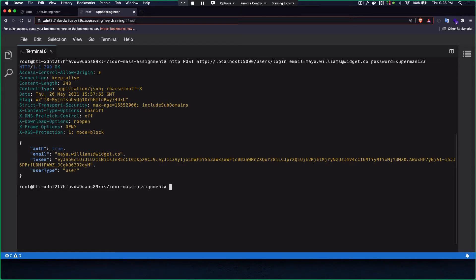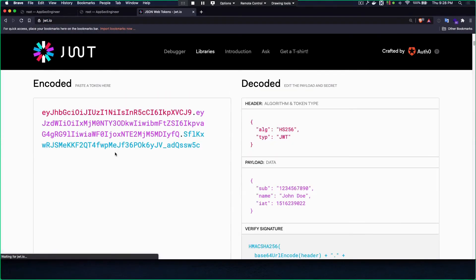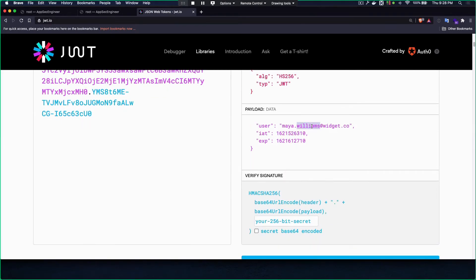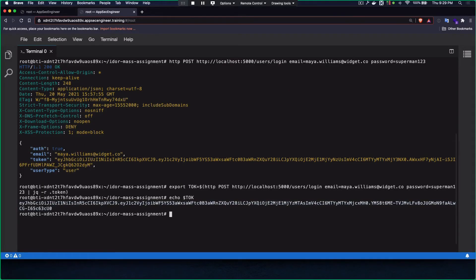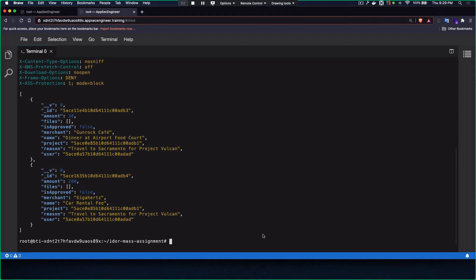I'm going to export this token. Looking at the token claims, it has issued at, expiration, and a user claim. As the user, I'm going to fetch all my expenses. I've already inputted a bunch of expenses and want to fetch the details. It shows two expense items. You'll see this is clearly a direct dump from MongoDB — which is not ideal. Both of these expense items are not approved; is_approved is set to false by default, unless the project manager approves the expense.